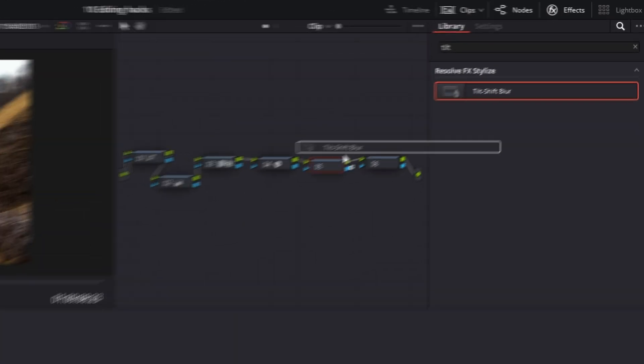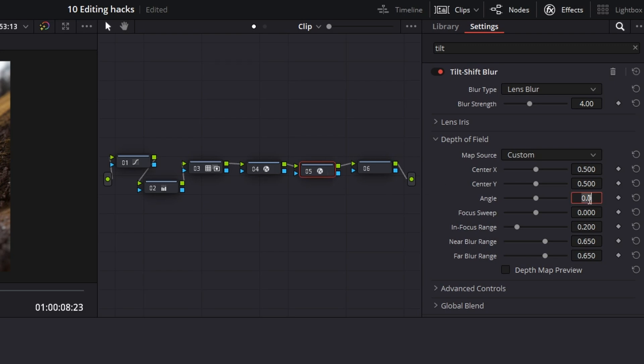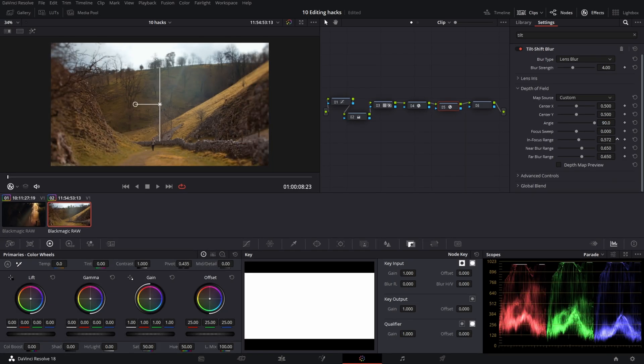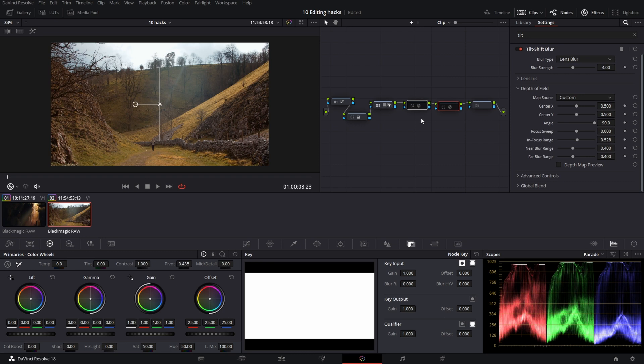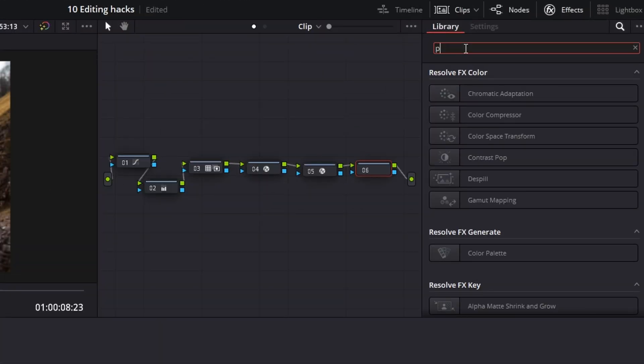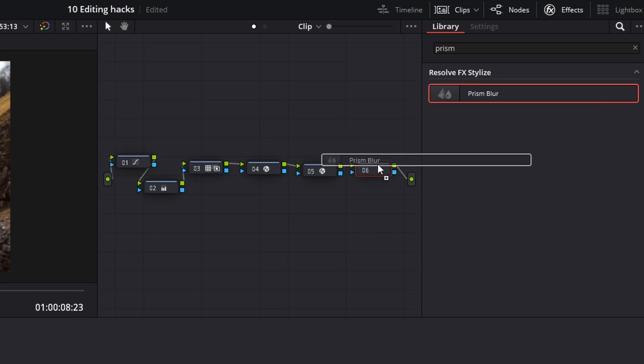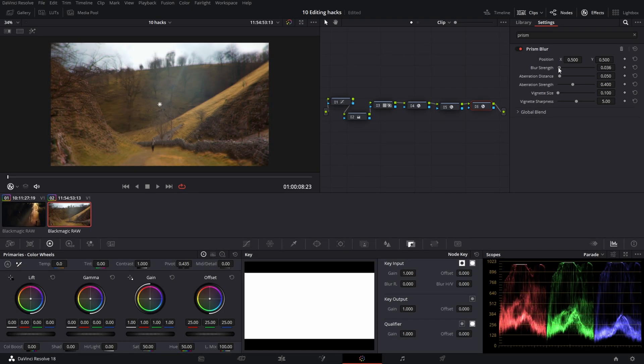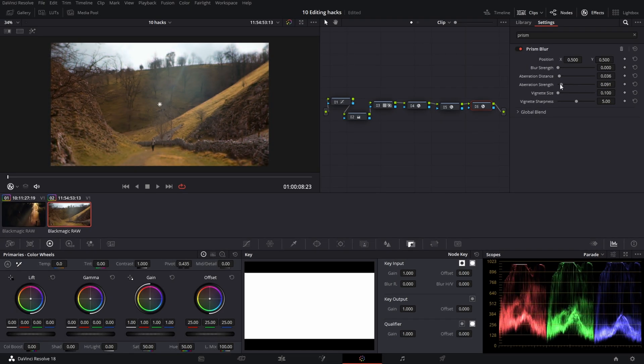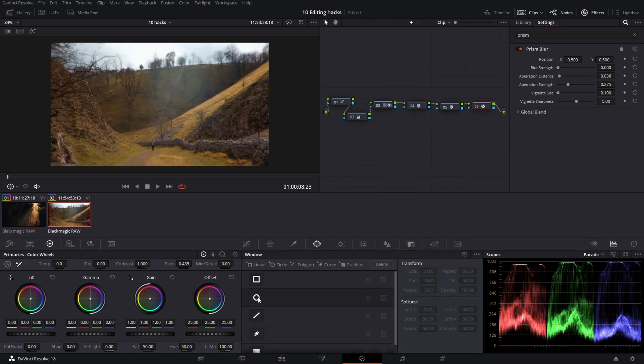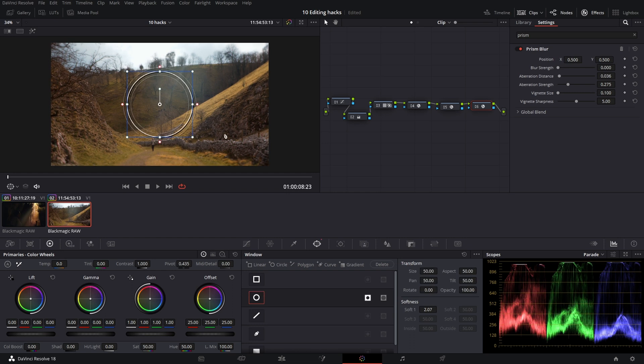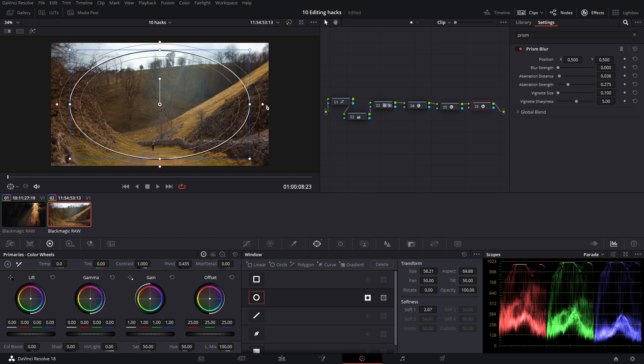On the second note do this again but change the angle to 90 and adjust the effect. This creates a blurry looking vignette emphasizing the subject in the middle. To add a bit more abstraction on the last note use prism blur. Reduce the blur and play with the aberration. Then use a circular mask on this note to have it only on edges.